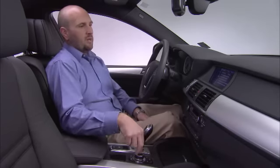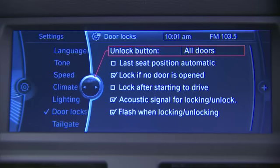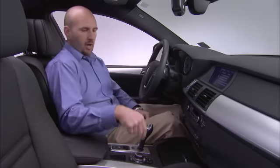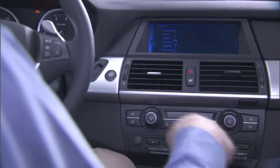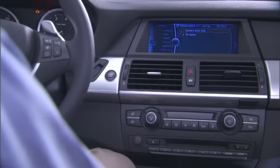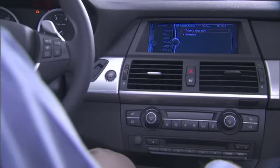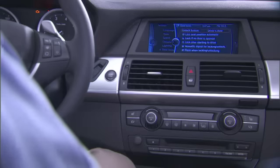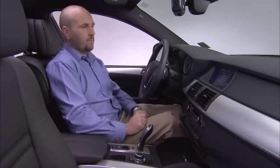The unlock button right now is set for all doors, meaning when we press the unlock button on the remote, all the doors will unlock. If I click this, we're given an option to change it so just the driver's door unlocks the first time we press the unlock button; the second time will unlock all the doors.